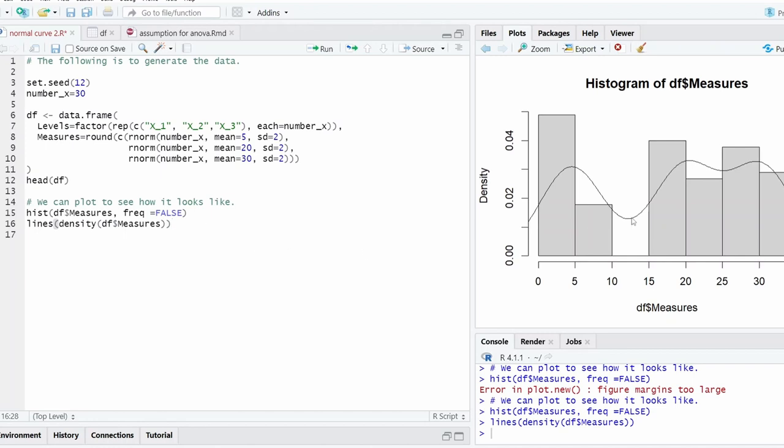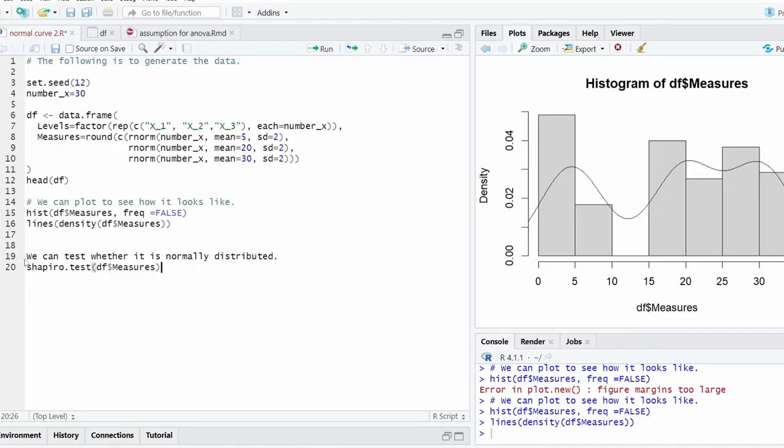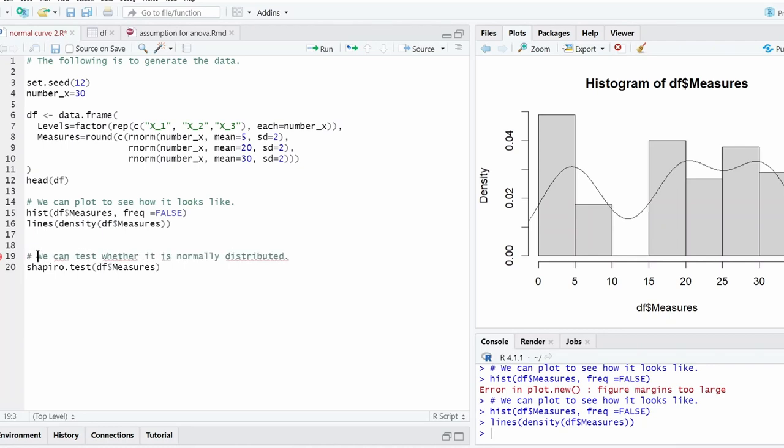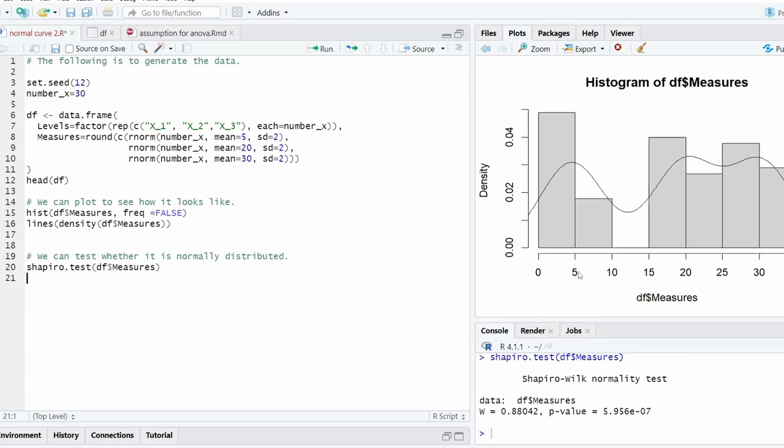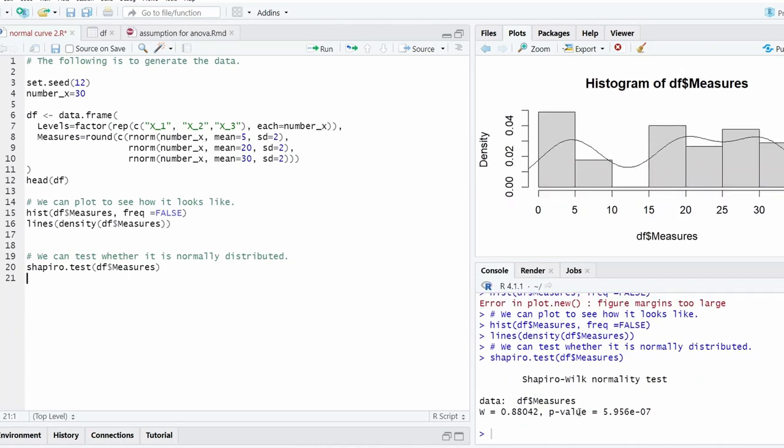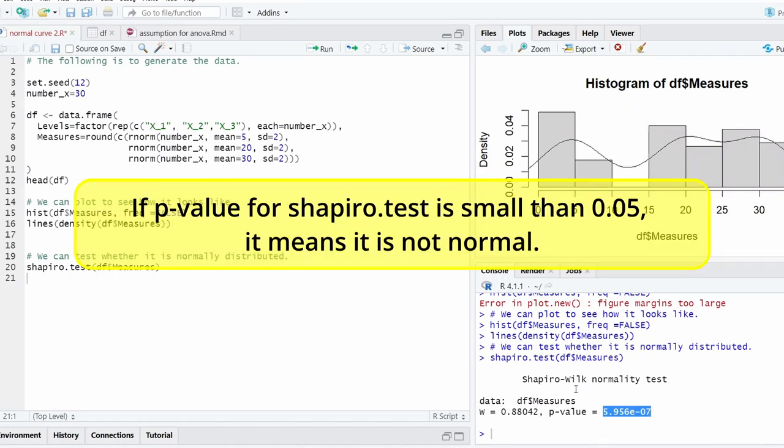So even though it looks not normal, we can further test whether it's normal or not. We can use the Shapiro-Wilk test to test whether it's normal or not. As you can see that it's not normal. This chart is basically not normal. The p-value is smaller than 0.05, which means it's not normal.